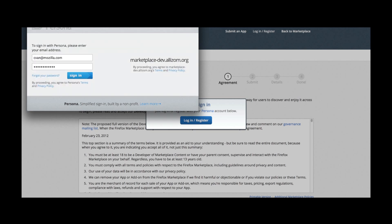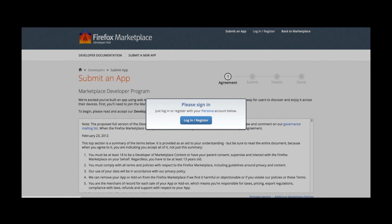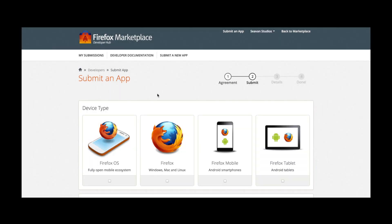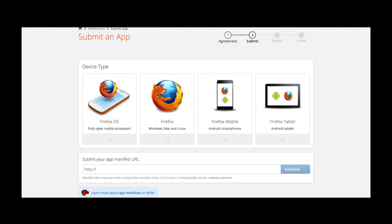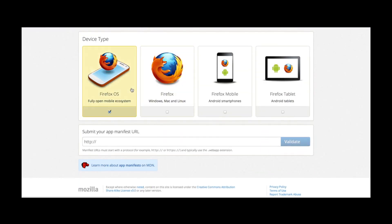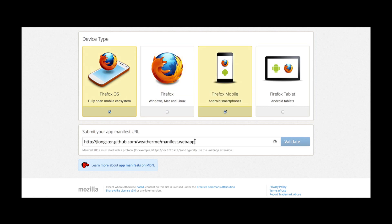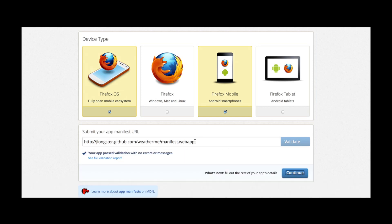Once I am successfully logged in, I will be redirected to the submit an app page. My app works on both Firefox OS and Firefox for Android phones. I paste the URL of the manifest hosted on my server, at which point we automatically validate the contents of your manifest.